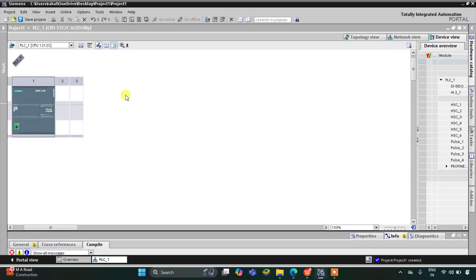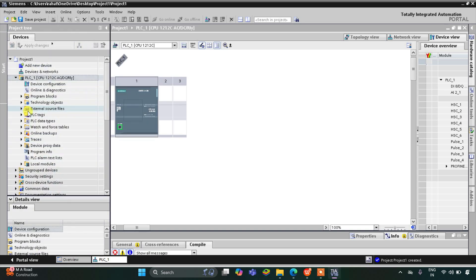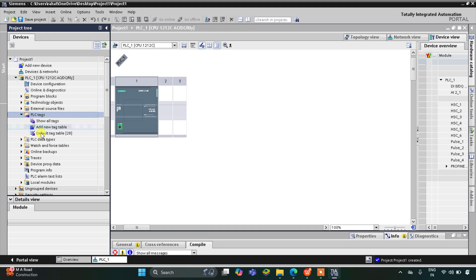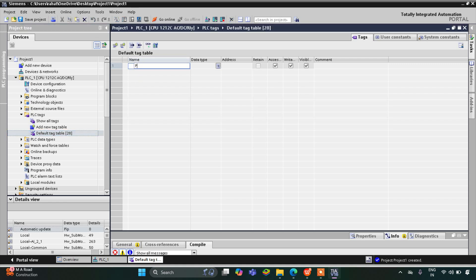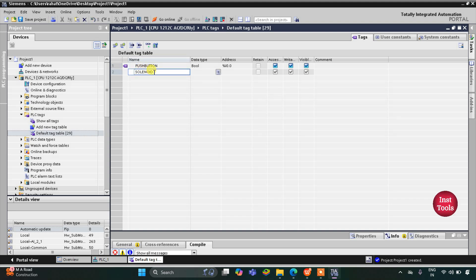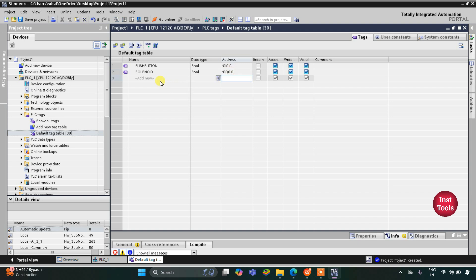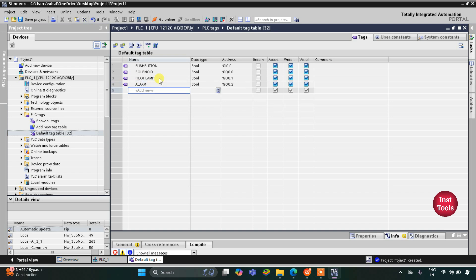In TIA Portal version 16, I will go to PLC tags and then the default tag table. Here we need to add our inputs and outputs. We have only one input, that is the push button, and then we have outputs: solenoid at address Q0.0, pilot lamp, and alarm. So we have added our inputs and outputs.